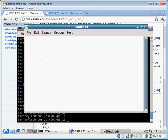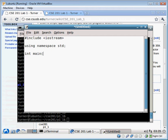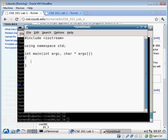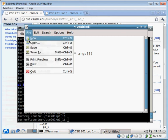It'll look something like this include IO stream. Using namespace std int main int argc, char pointer args. And that's an array. Opening and closing braces. Okay. And then we'll type something in here. So this is the contents of main. Let me go ahead and save that.